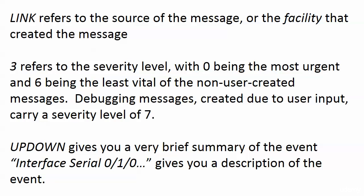Debugging has a severity level of seven. Debugging is really created due to our input—we are asking for it. Those messages are going to have a severity level of seven, and zero is the most urgent. When you see zero you got big problems.